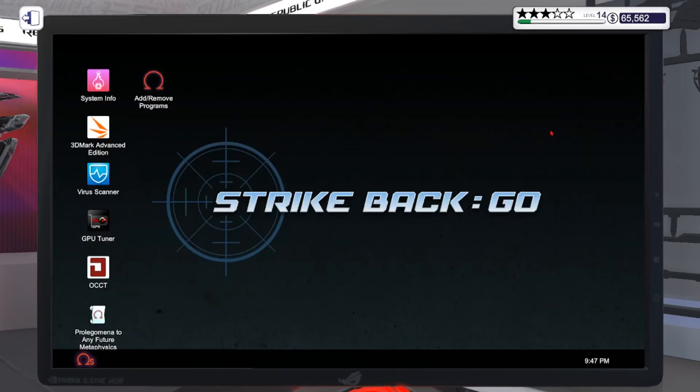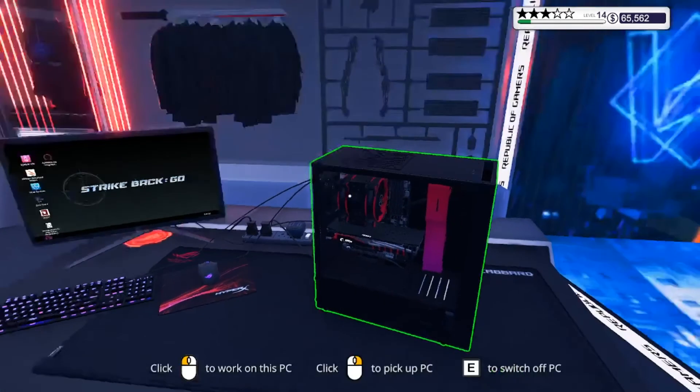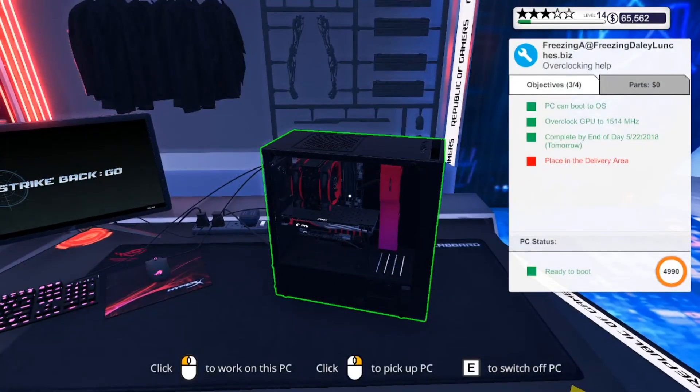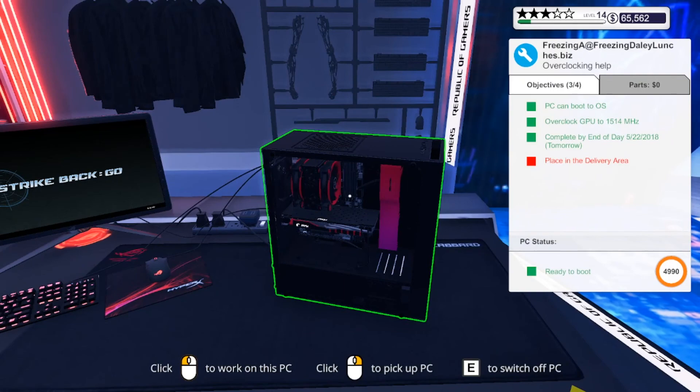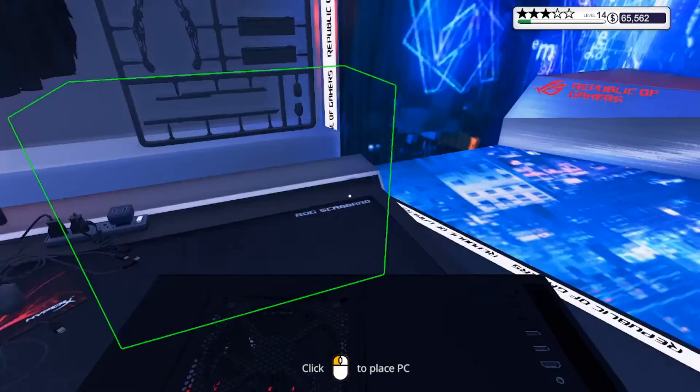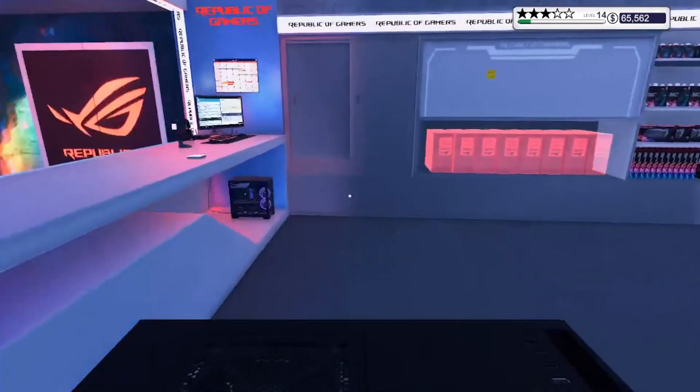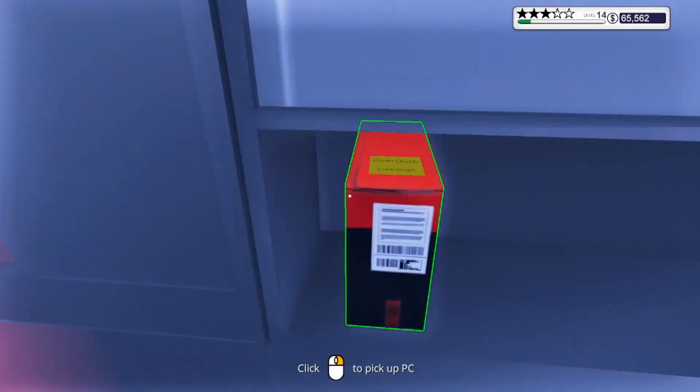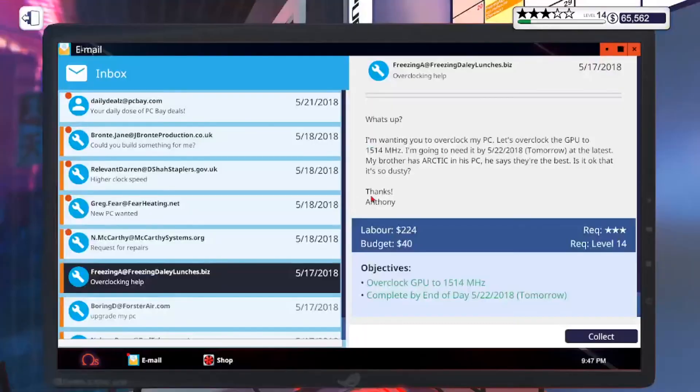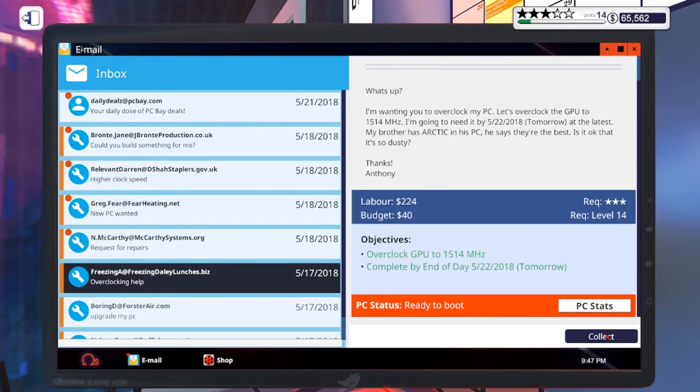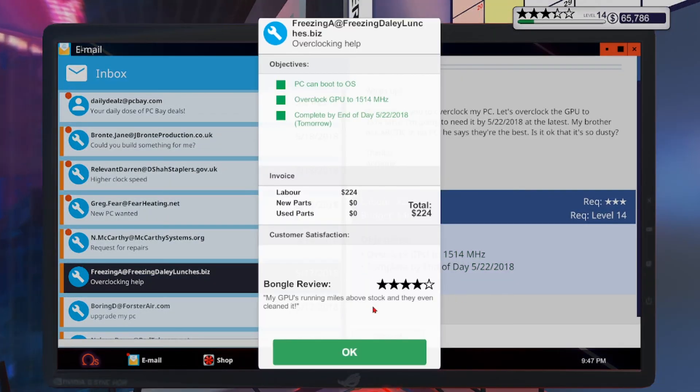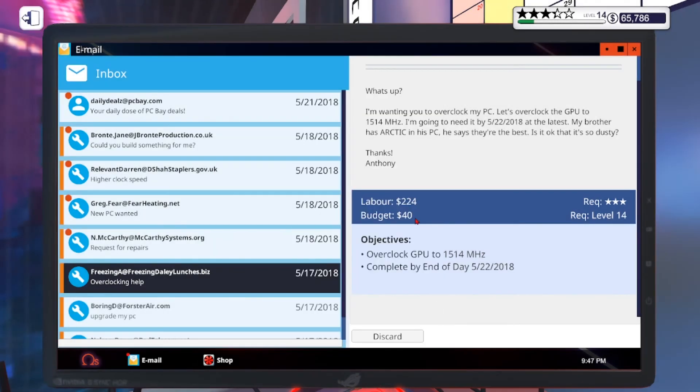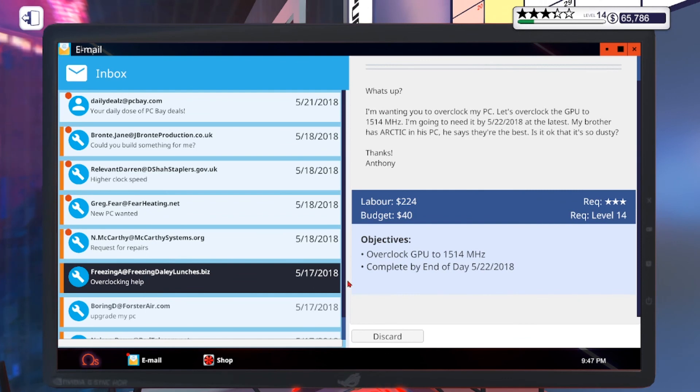We can close this. The overclock is done. We can bring this back and go to the customer. There you go, we can collect the money. It's overclocked, nice and right. That's how you overclock your part. Thanks for watching.